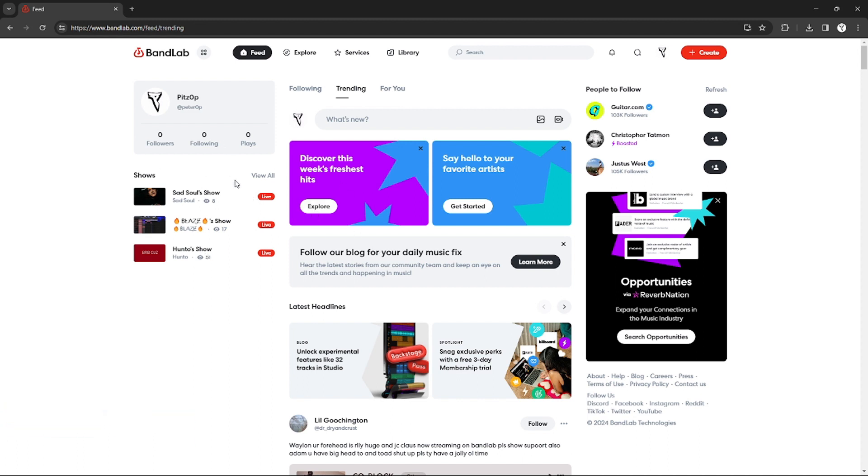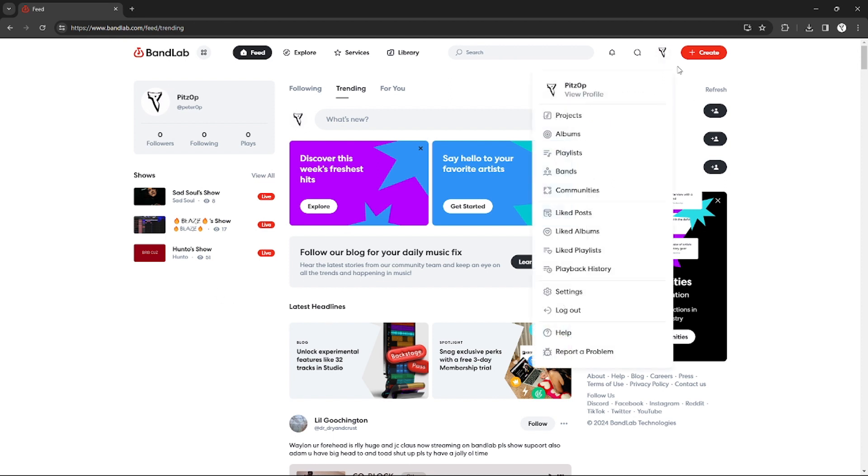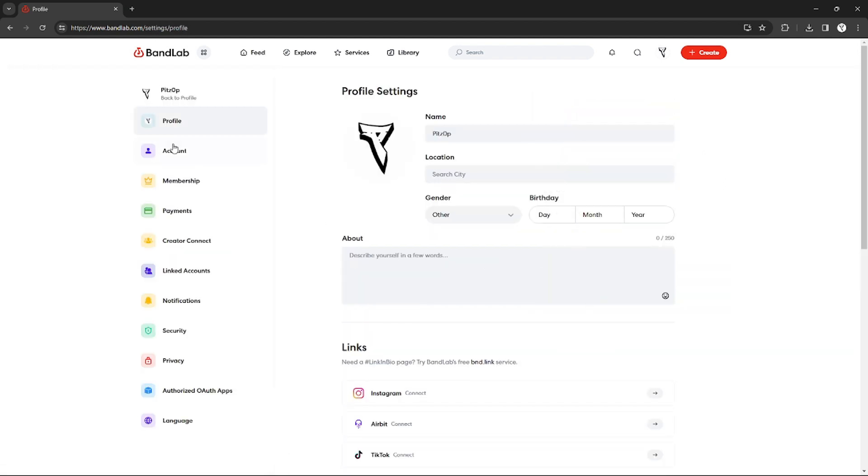Right here on the BandLab website, you just need to go to your profile in order to see your profile settings. So click your icon right here on the top right corner, and after that just click settings right here.